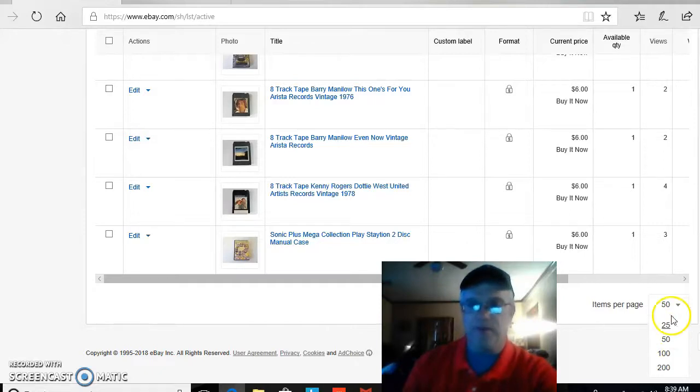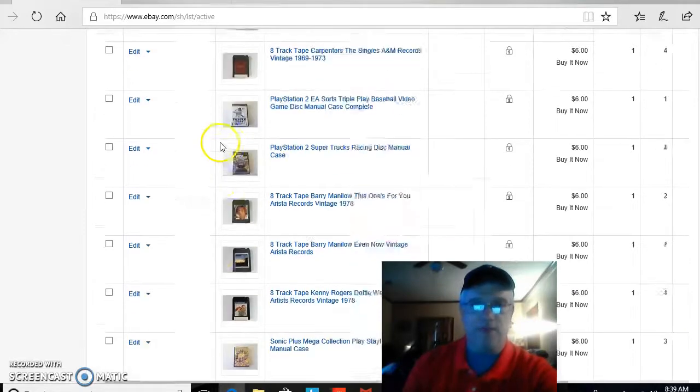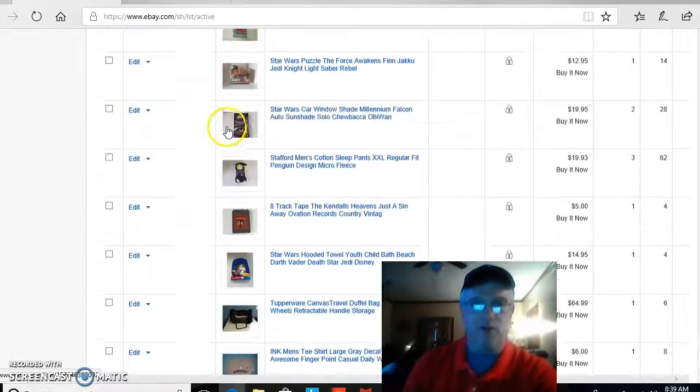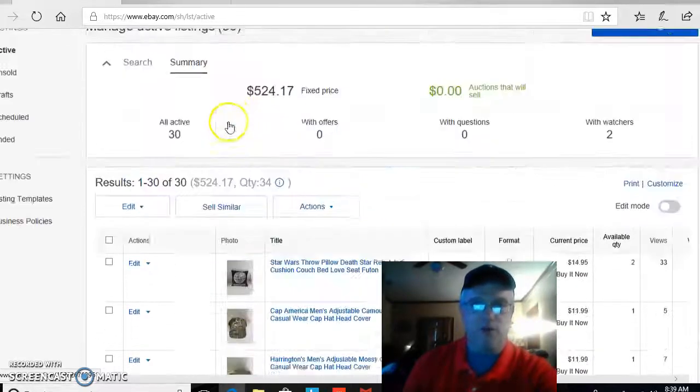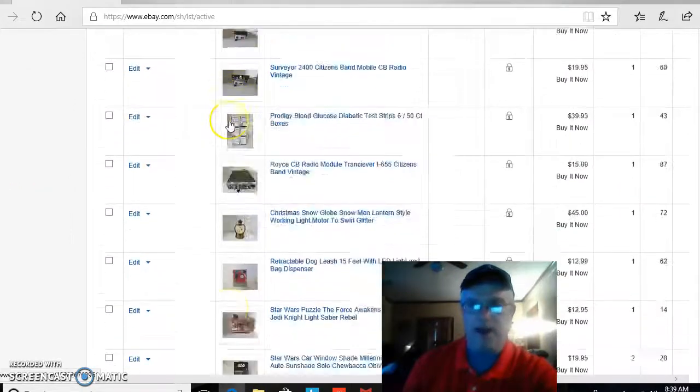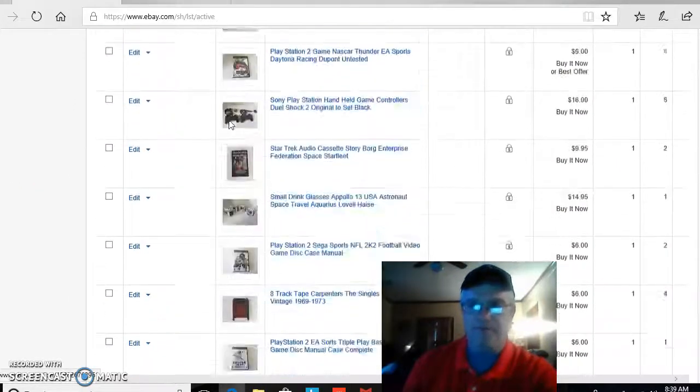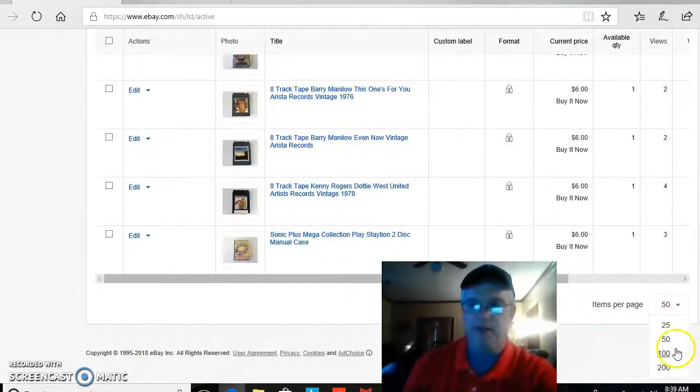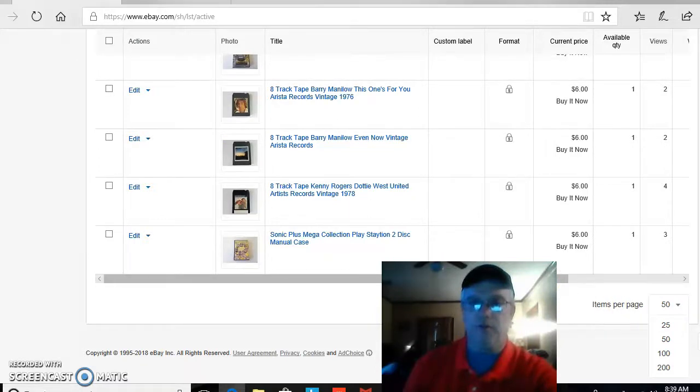All right, so this particular account in store, I've only got like 30 active, so I'm just going to stay with the 50 items per page shown, and we should be good to go.